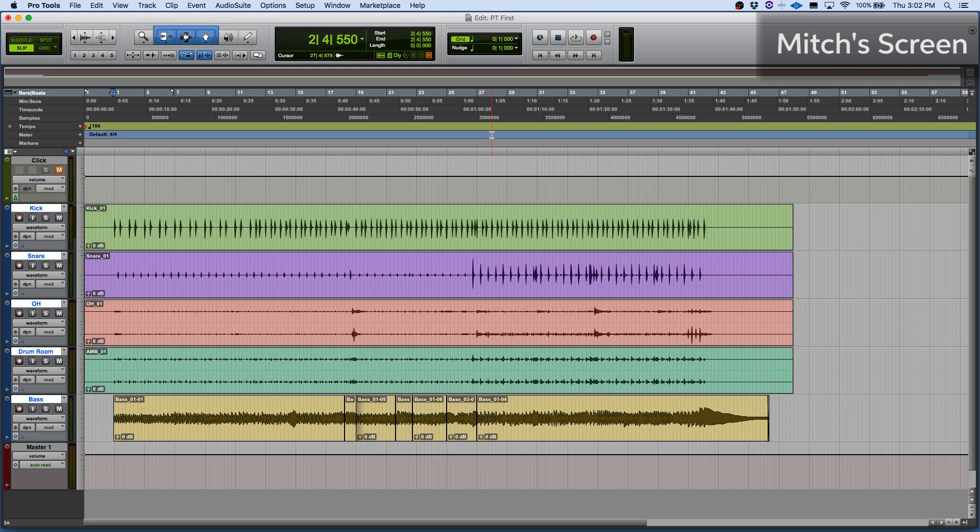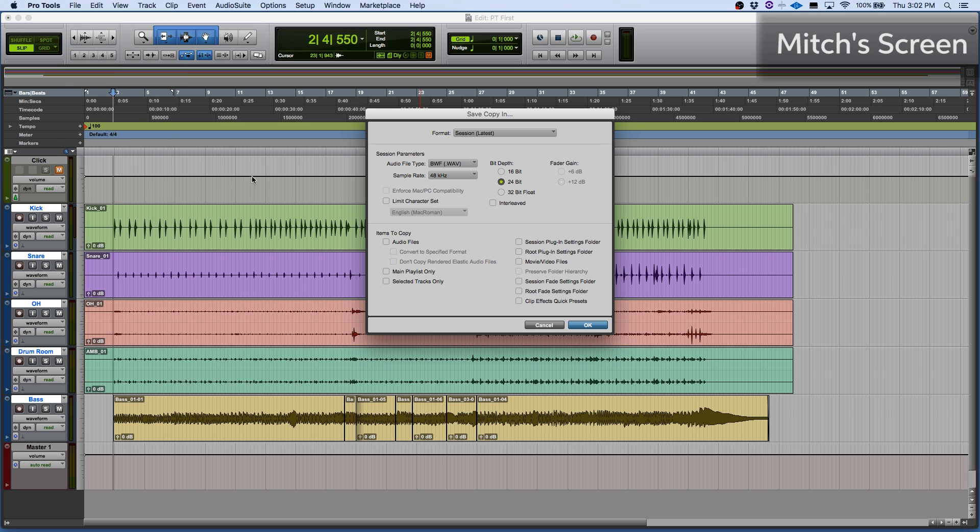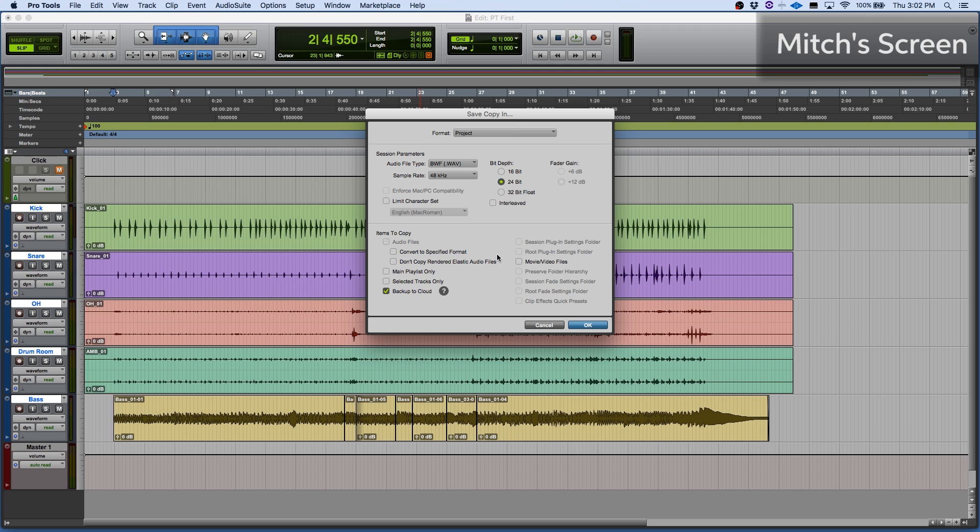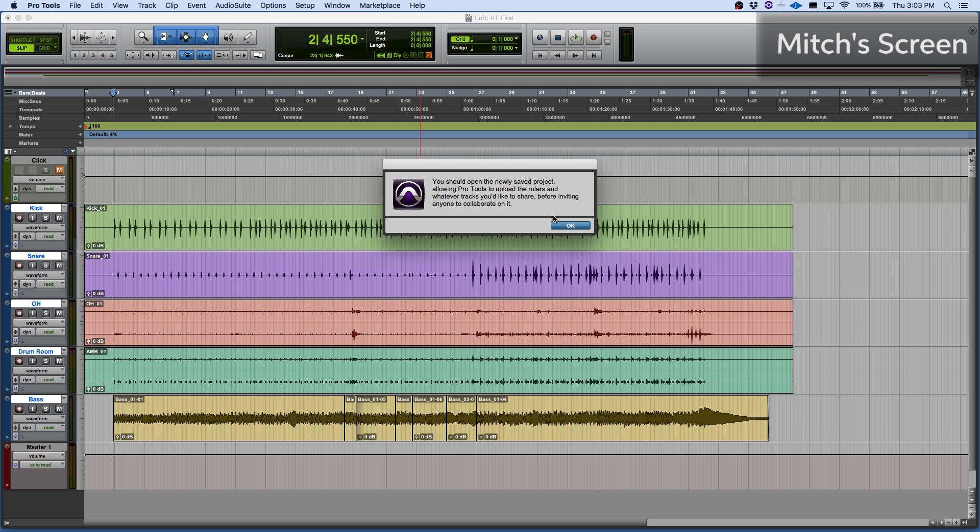Now what I need to do to get this into the cloud is actually save it to the cloud and we do that using save a copy in which is under the file menu. So save a copy in. We'll convert this to project format. Make sure that we have our audio file selected. Back up to cloud and we'll click OK. It'll now save up to the cloud.